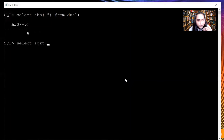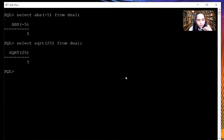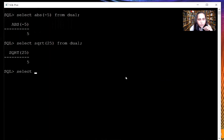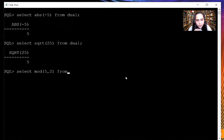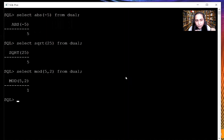The next function is SQRT, the square root function, where I'm passing 25, and you can see I'm getting the result as 5 — very easy to understand. The next function is MOD, the modulo function, which gives the remainder. So if you divide 5 by 2 then the remainder is 1.